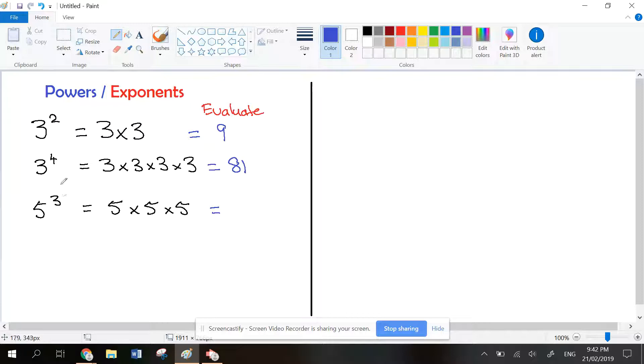If you evaluate 5 to the power of 3, that would be 5 times 5 times 5. 5 times 5 is 25, and 25 times 5 is 125.